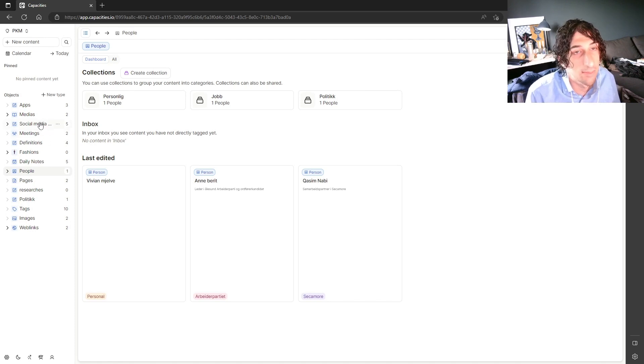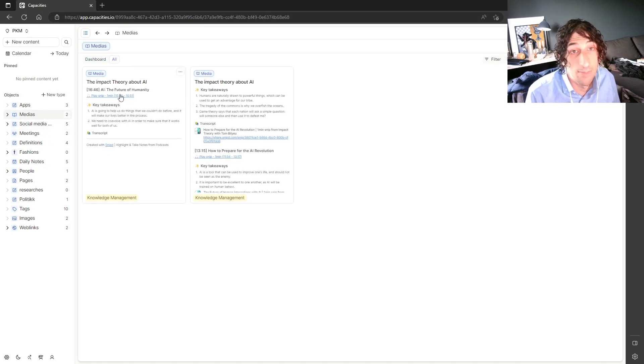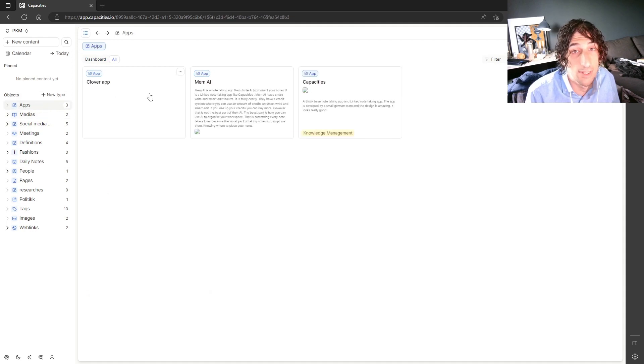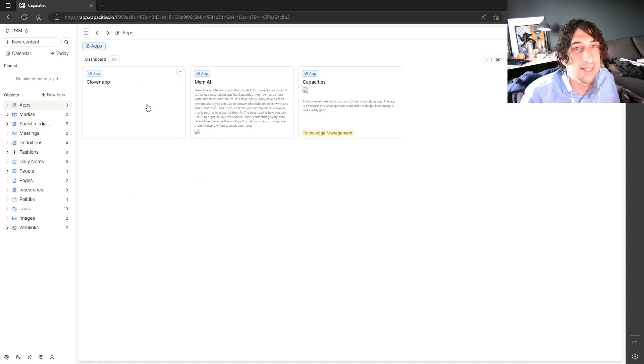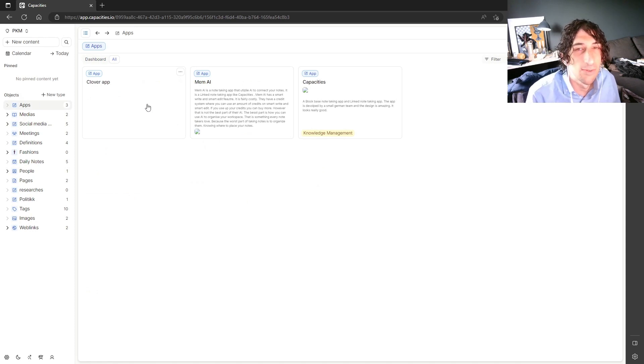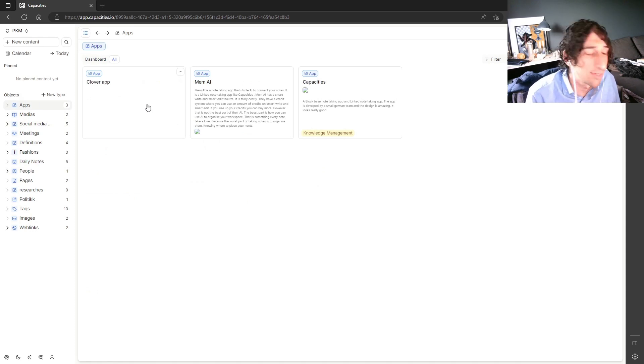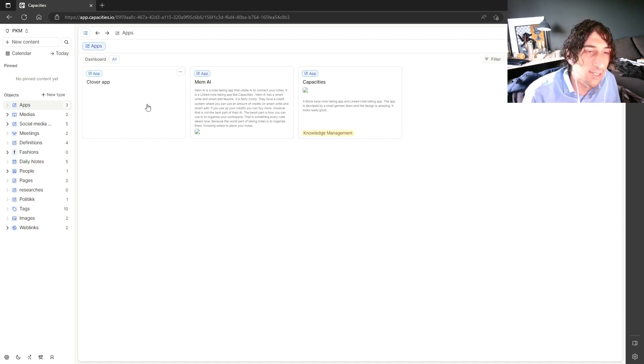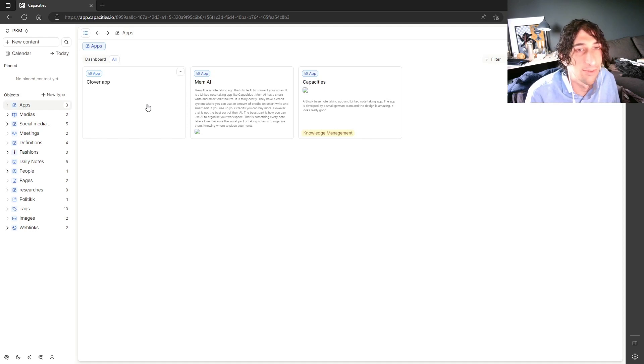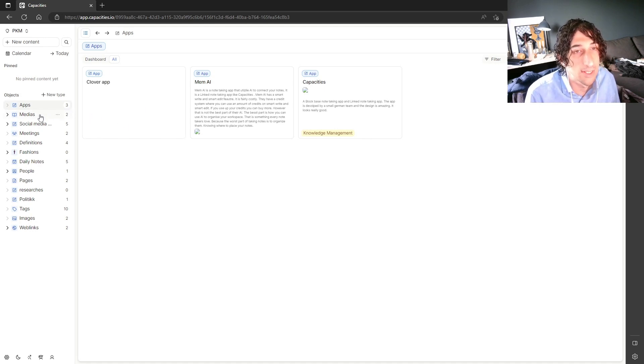A meeting is an object. Social media or media in general is an object. All the apps I look at is objects. And this is sort of an easier way to think of everything because our brains tend to store things as objects. So it is easy to use a note-taking app that does the same.